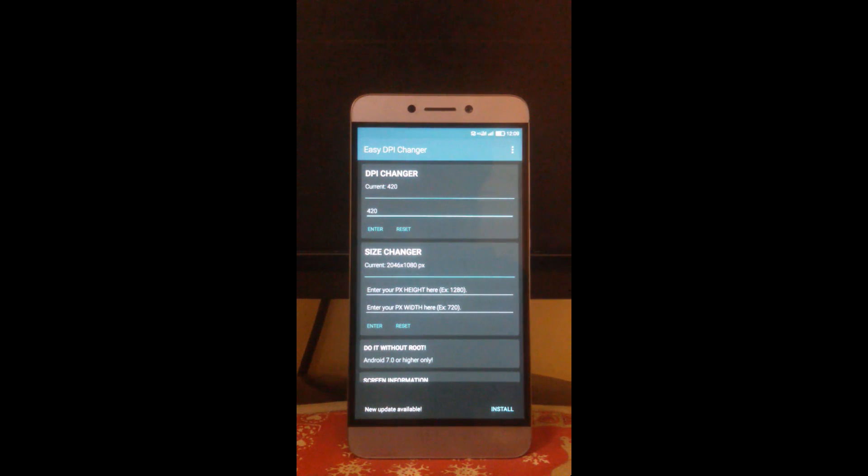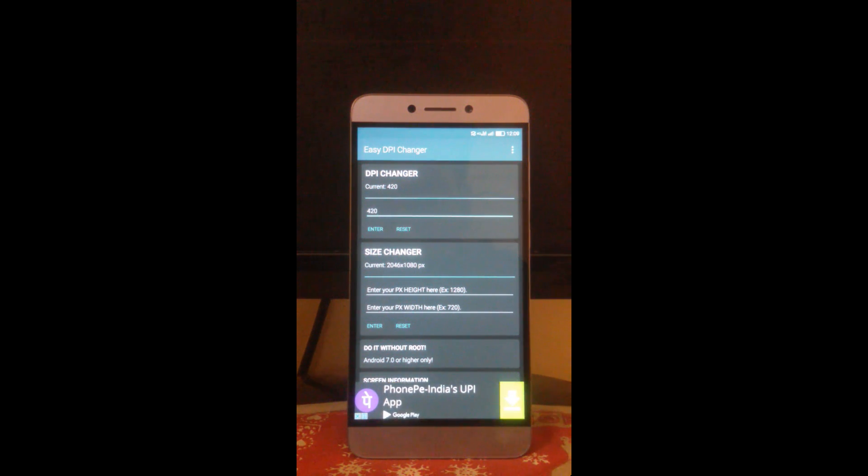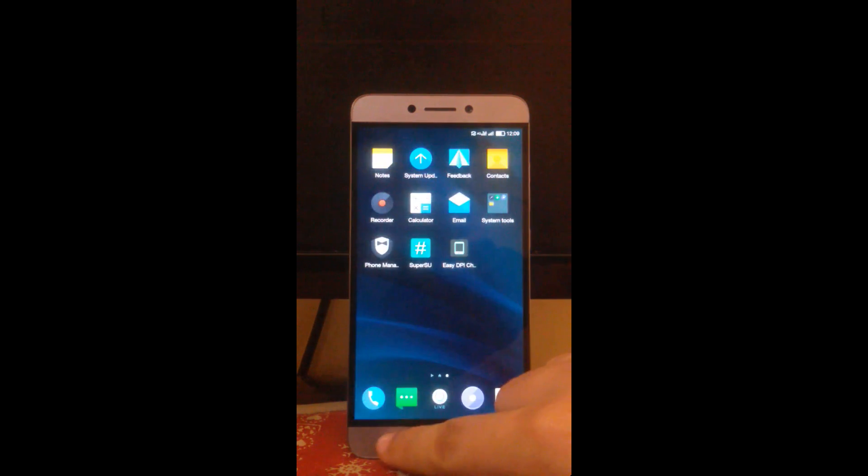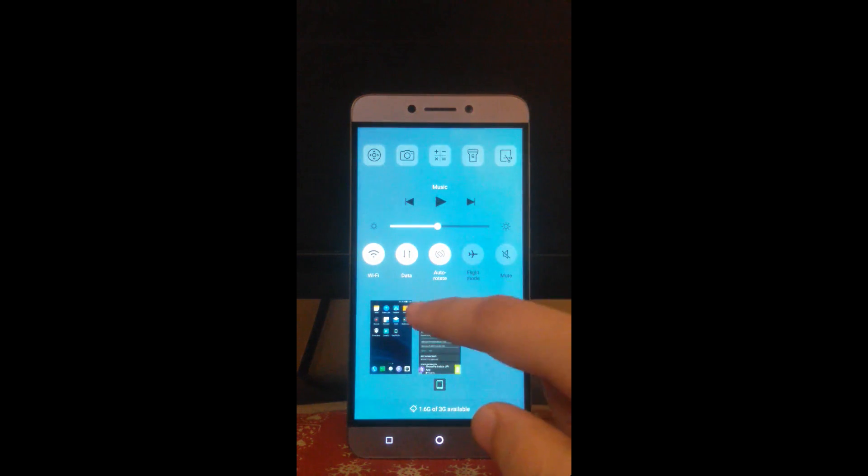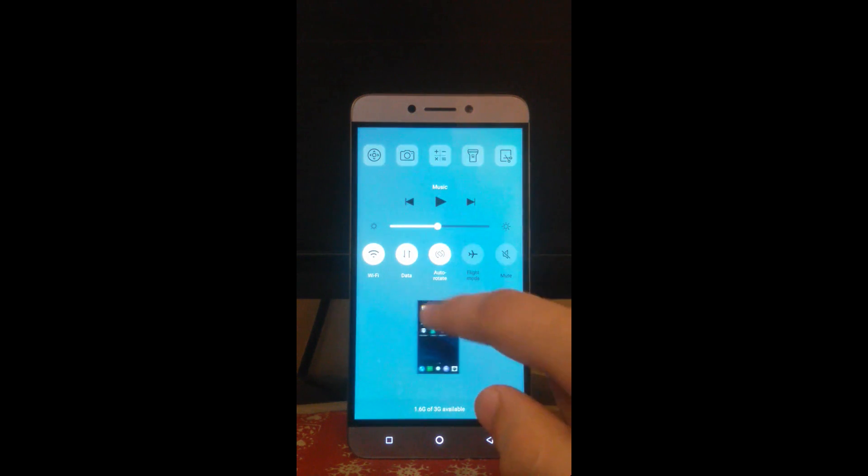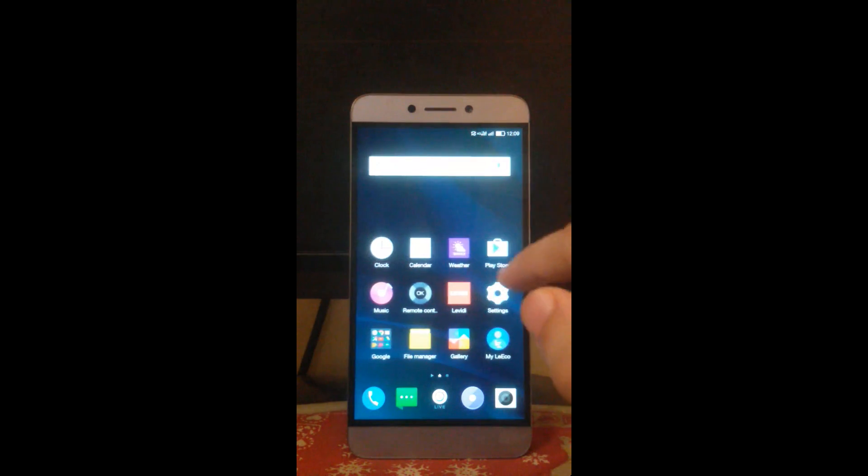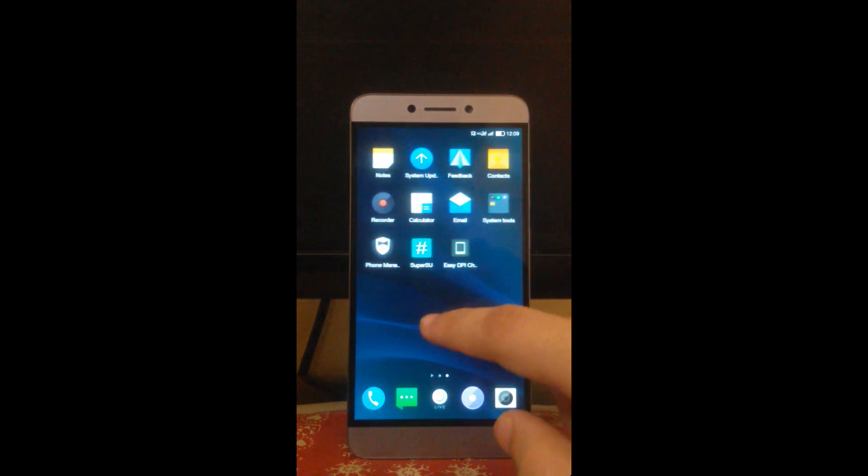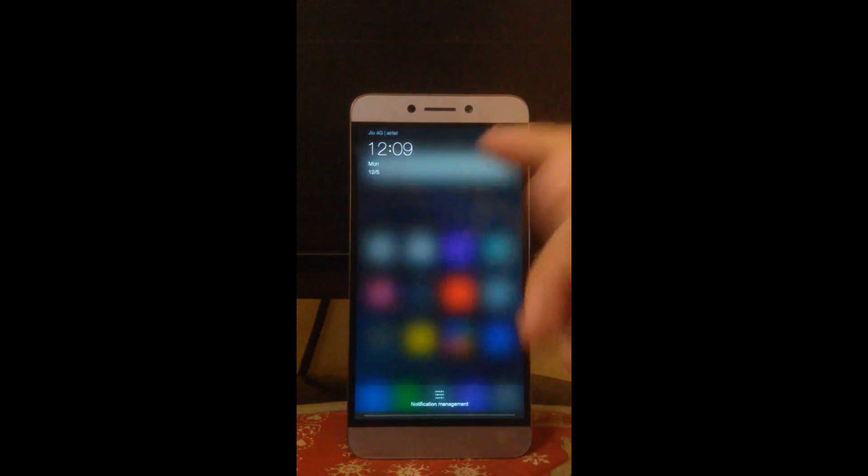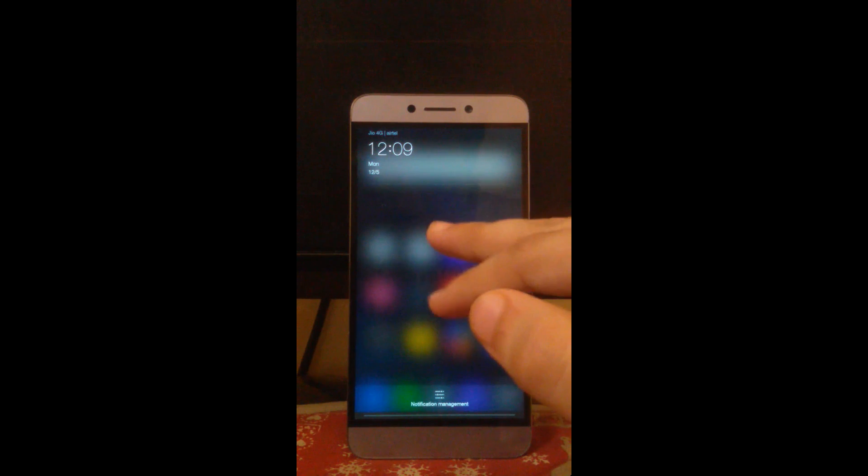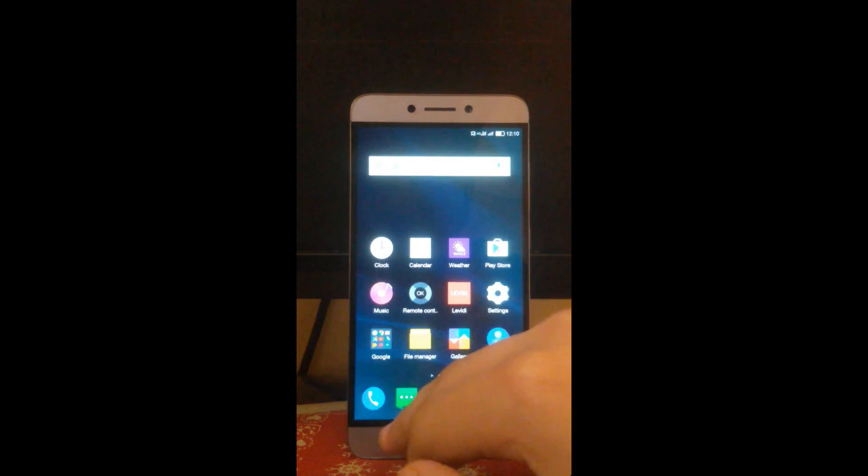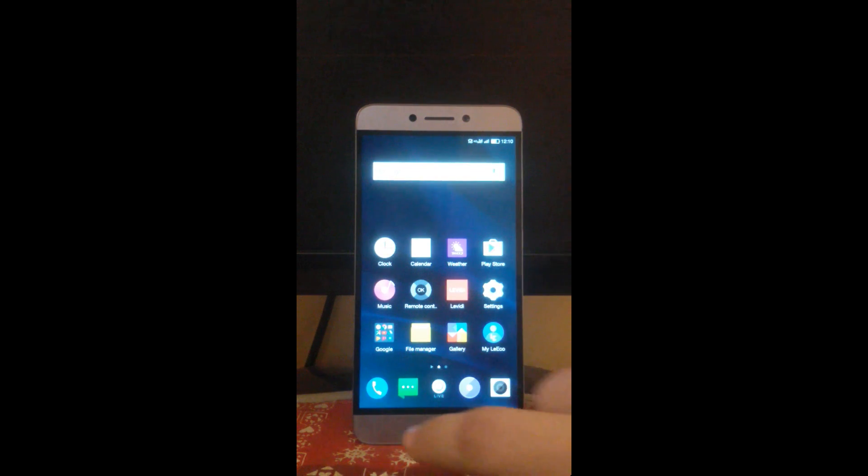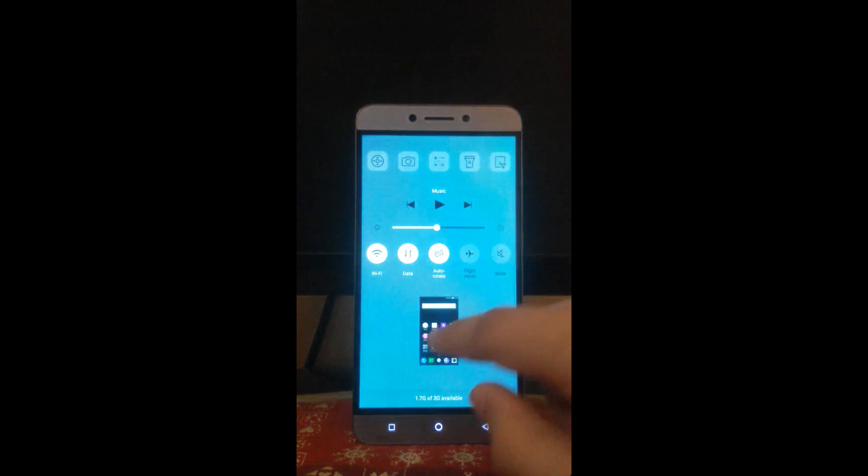In some cases it does not work the first time. You have to close the app, slide it up and then once more do the same process, then definitely the DPI would be changed. But still you will find that it's not changed everywhere like this status notification and the quick access bar.